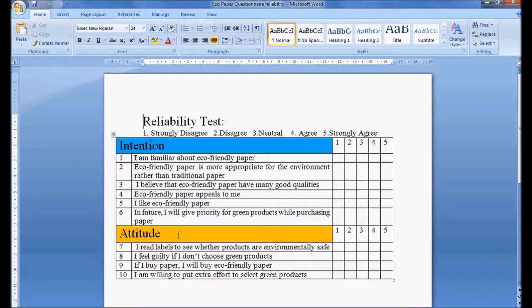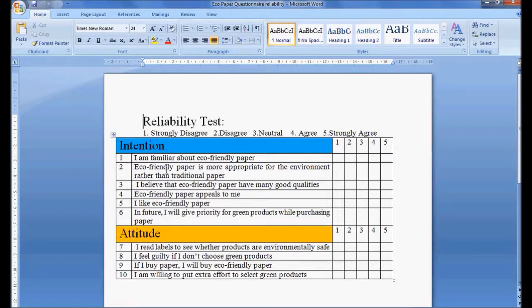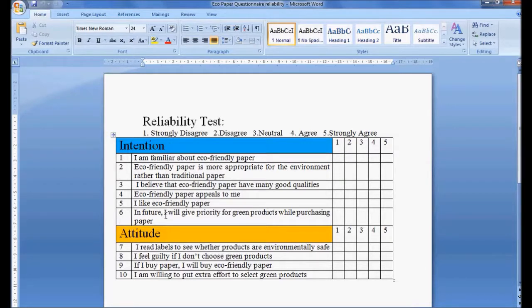Cronbach's alpha is used to know or to measure how well observed variables measure a single one-dimensional latent aspect of individuals.